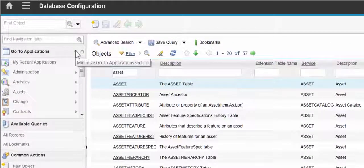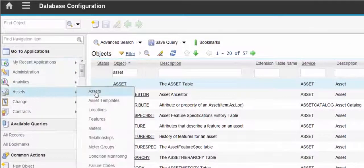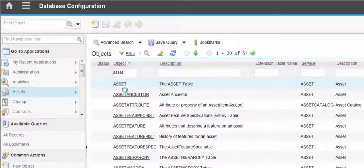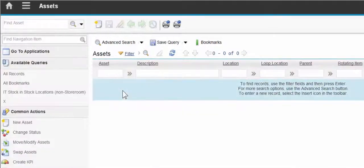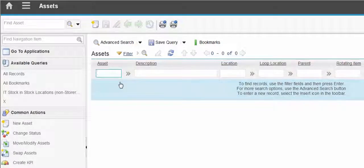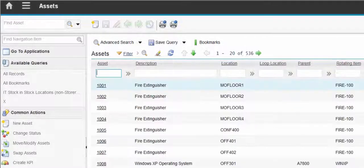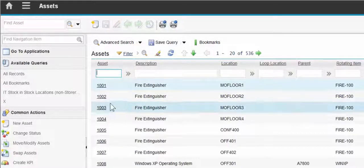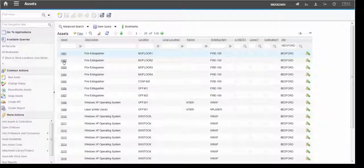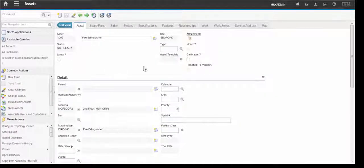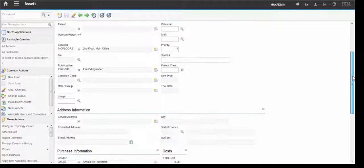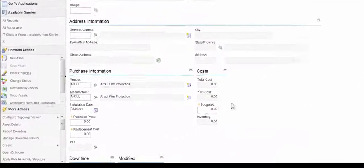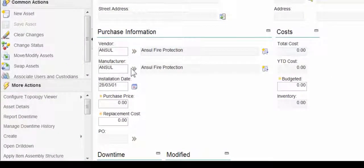Now, if we go to the Assets application, select a record and scroll down and we'll find the manufacturer and it's currently set to Ansel.